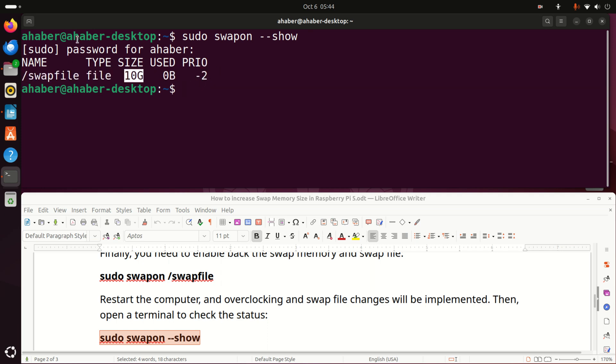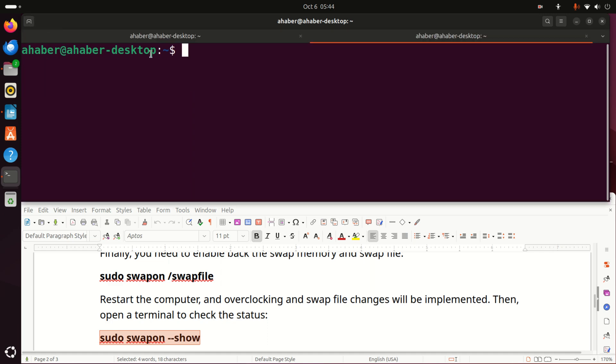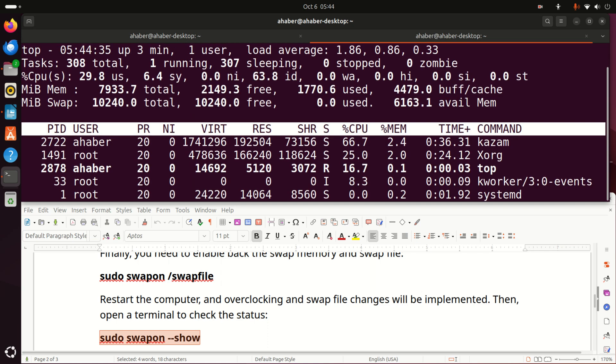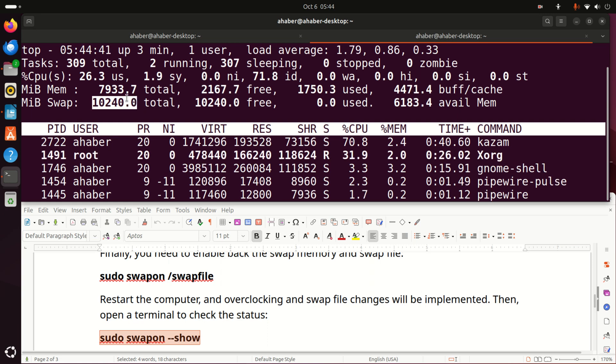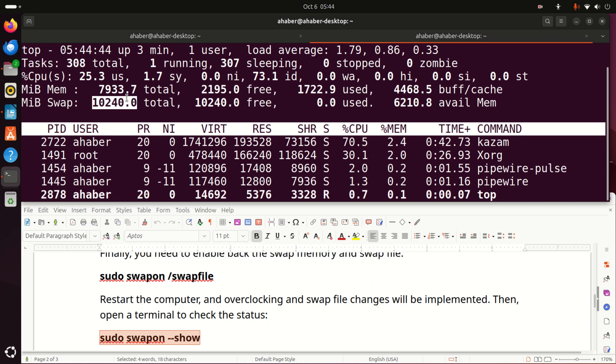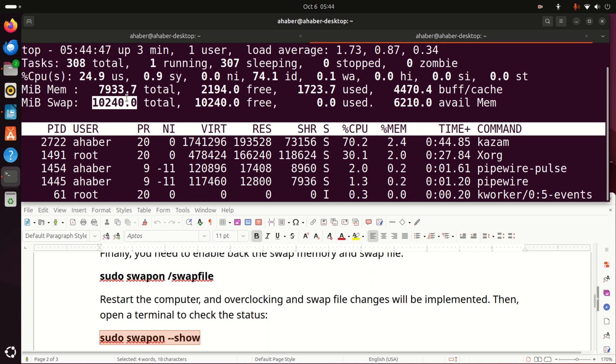However, let's do the second test. The second test, open a new terminal window, and type top. And over here, you should see the swap file size. Now, it's 10 gigabytes. Looks very good. I like to see this. I have more swap memory than actually my RAM memory. This is super, super important.